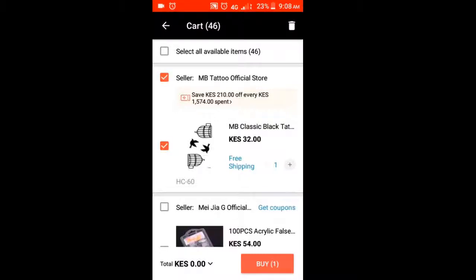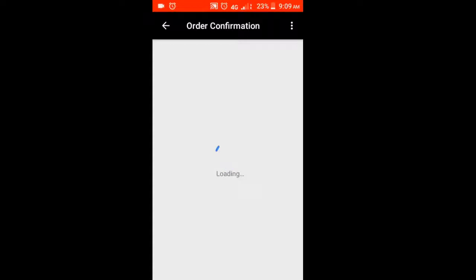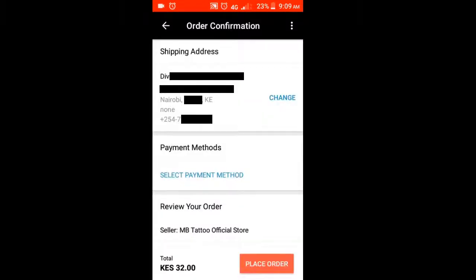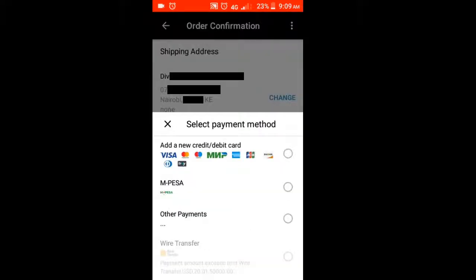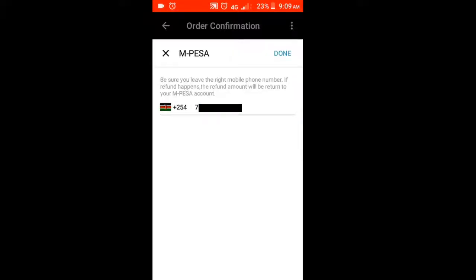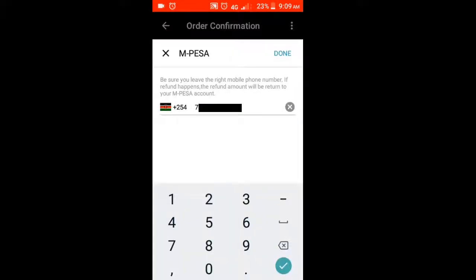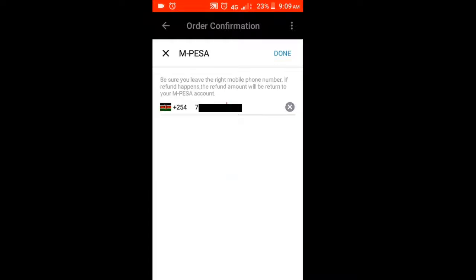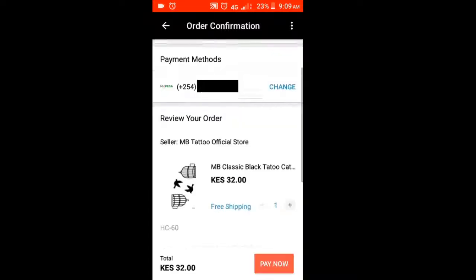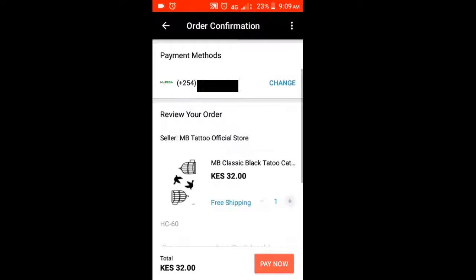Just tick the box next to the item and click 'Buy Now,' and then it will lead you to the order confirmation page. Select the payment method — when you click that you will see the options, and M-Pesa is there. Just click on M-Pesa and then type in your phone number, or the phone number you want to pay with — it doesn't have to be yours. Then click done.